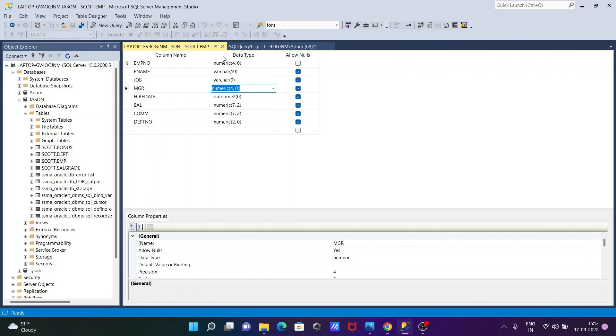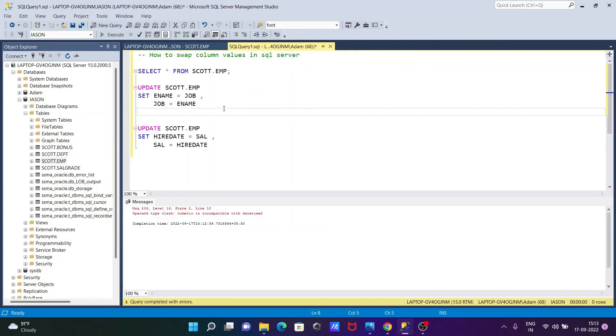So this is how we can do the swapping of column values in Microsoft SQL Server. So I hope guys this video is helpful for you. So now in this video it's all about. So thanks for watching. See you next week. Thank you.